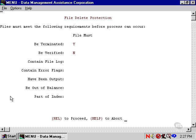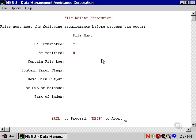We've got the delete requirements set right now so that a batch has to be terminated and should not be verified before we successfully delete it.